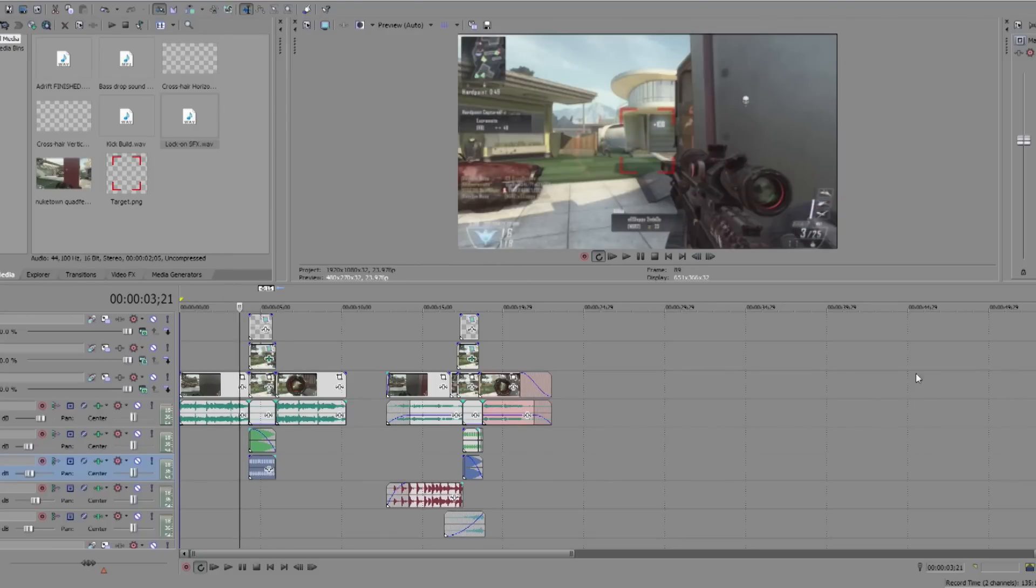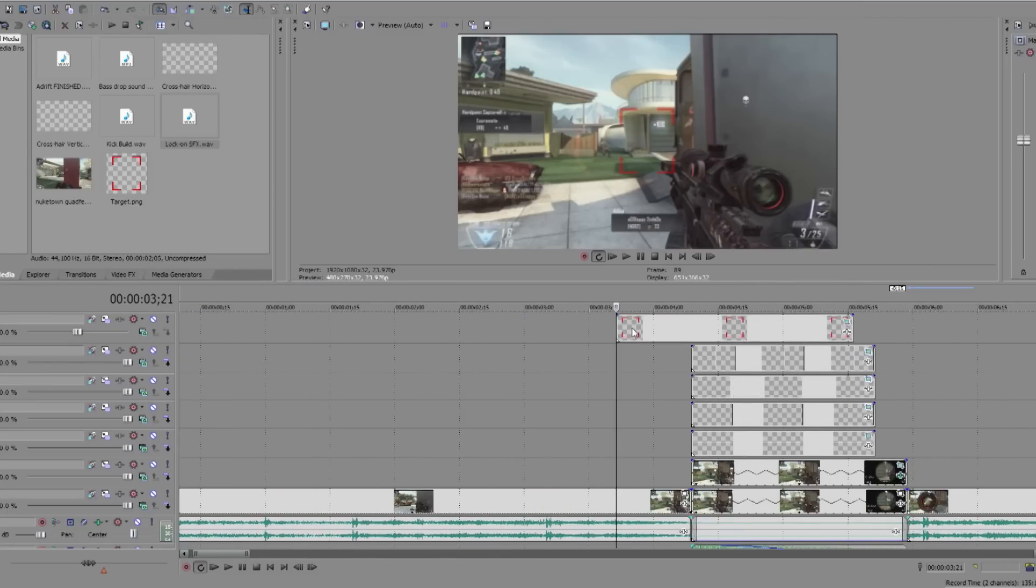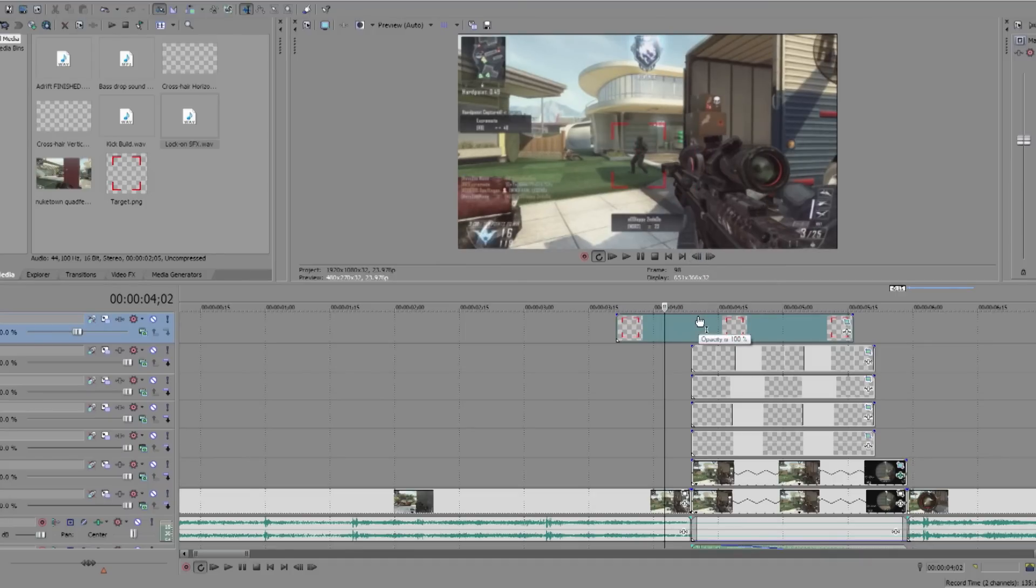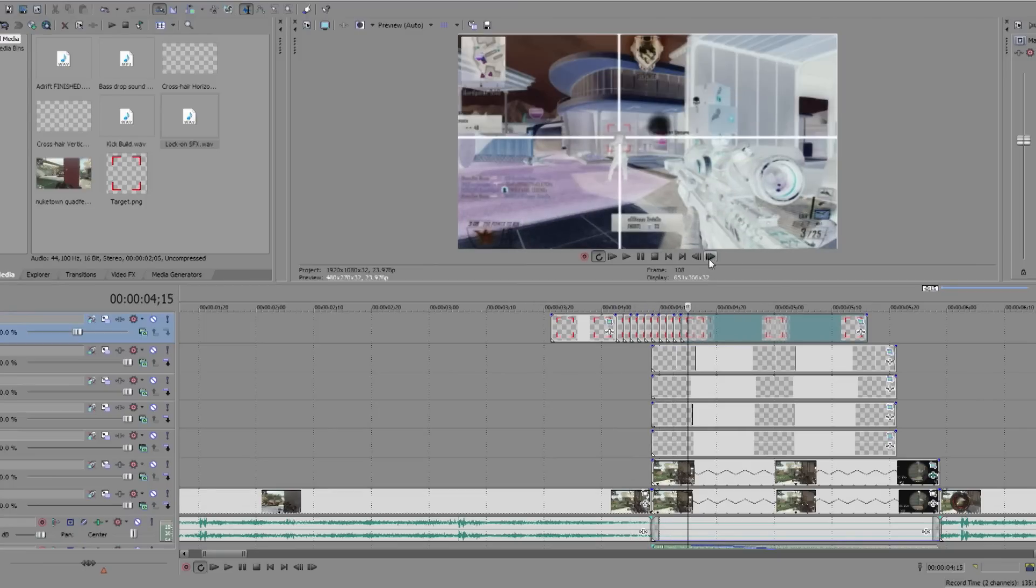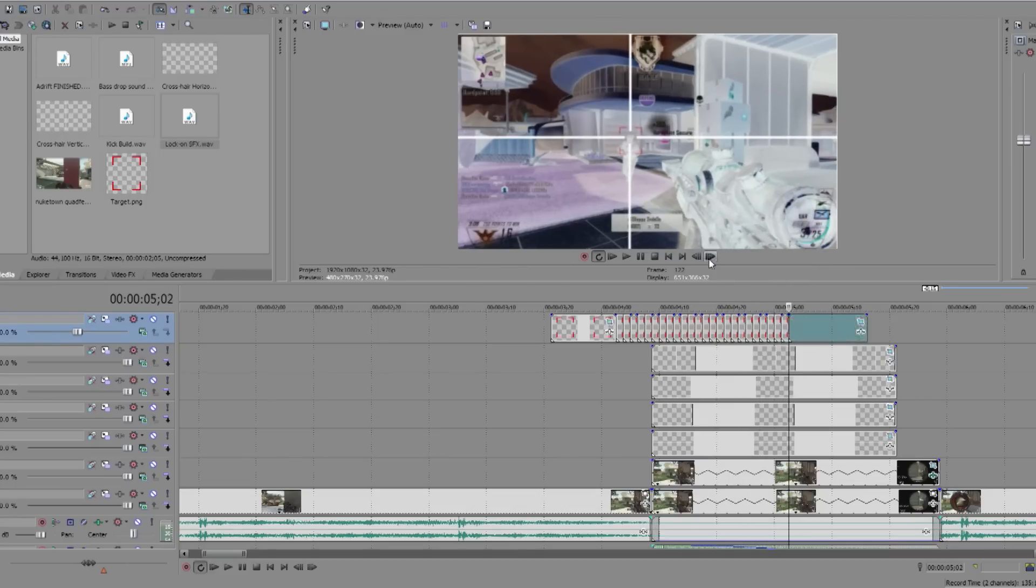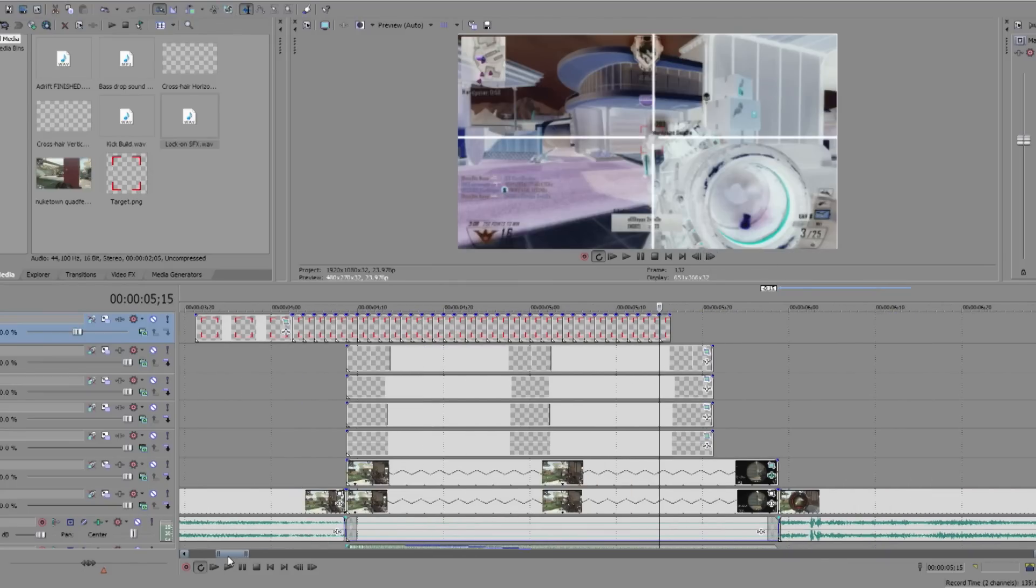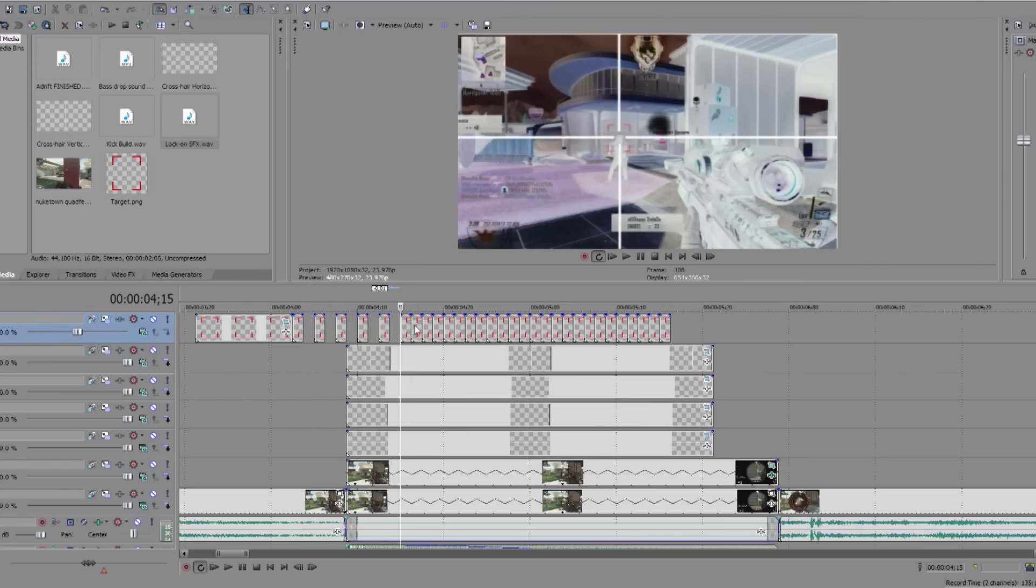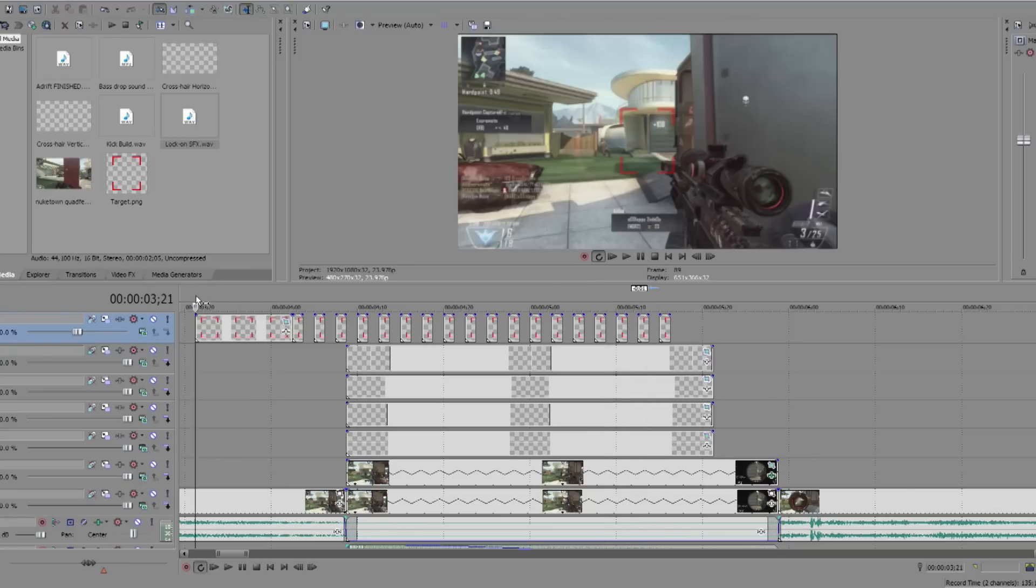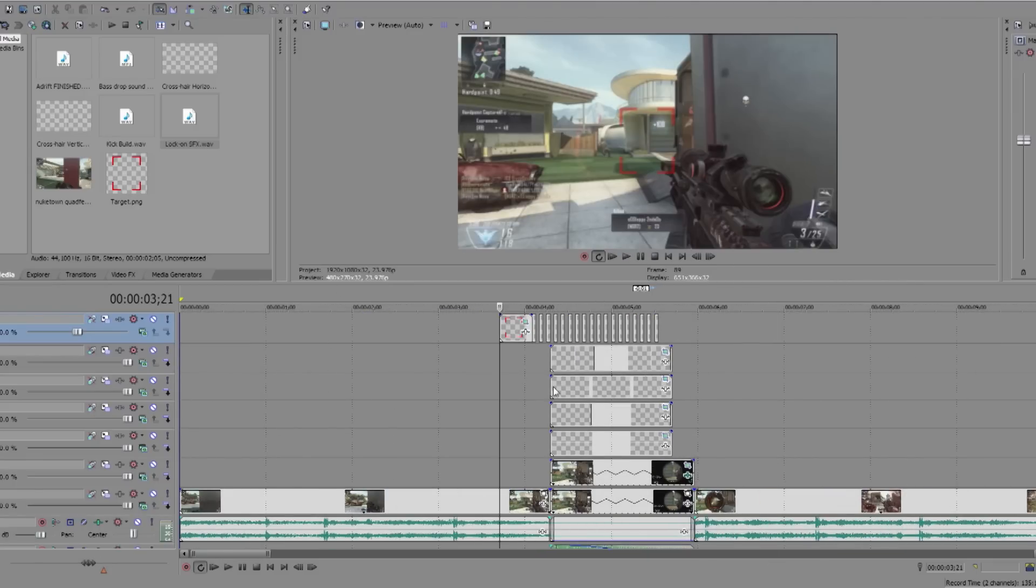One thing I forgot to mention was actually for the target, once it's locked on there, after that you can split the clip every frame. So click next frame, S on your keyboard for split, click S, click S, click S. And then you can actually delete every other keyframe. So delete, delete, delete, delete, to give you a flashing effect. So then it looks like it's locked on, like that. A little extra but I forgot to say it, so there you go, it's there. Thanks.